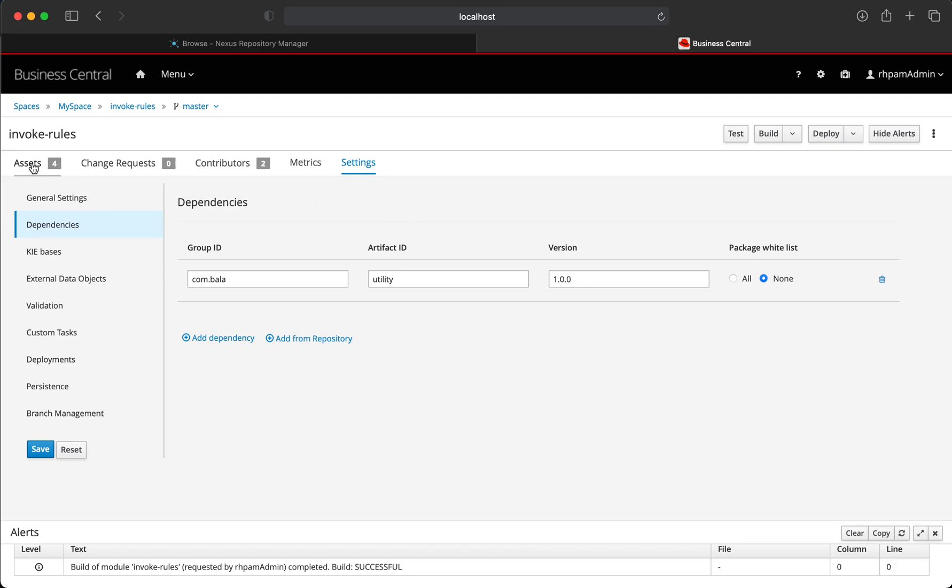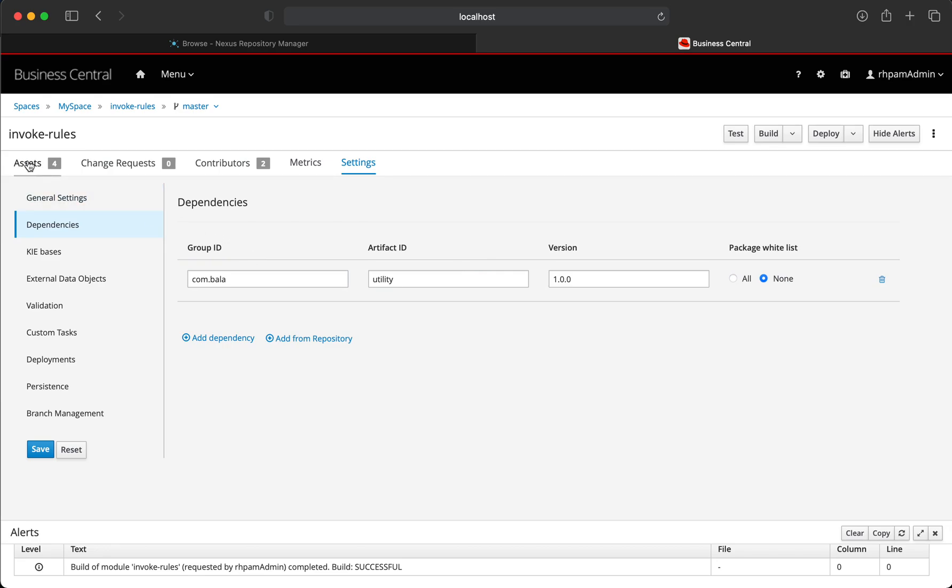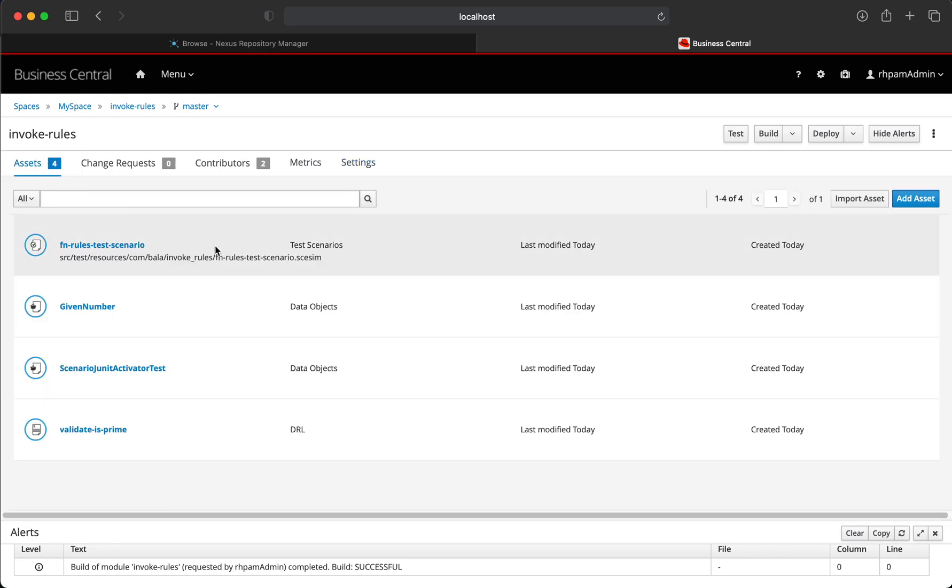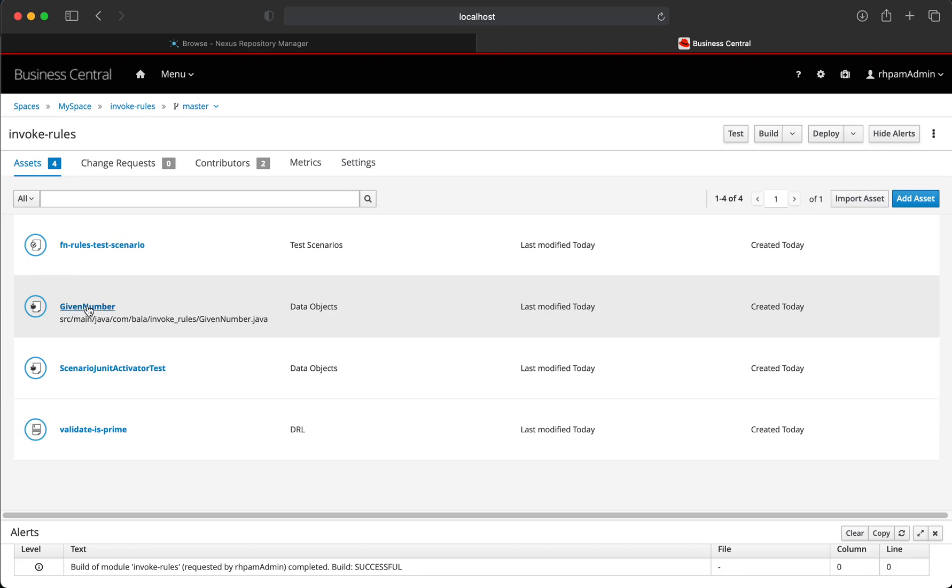With that said, let's use the specific isPrime method that we have defined inside this dependency and use it in a specific rule. But before we do that, let's first create a fact model.